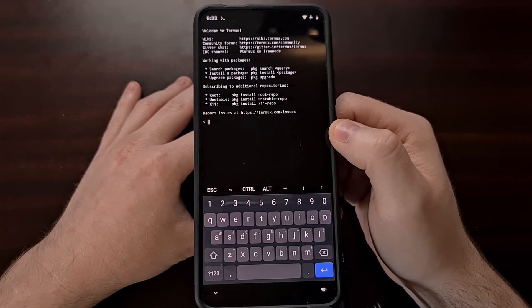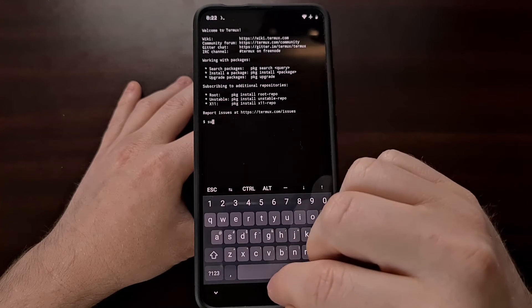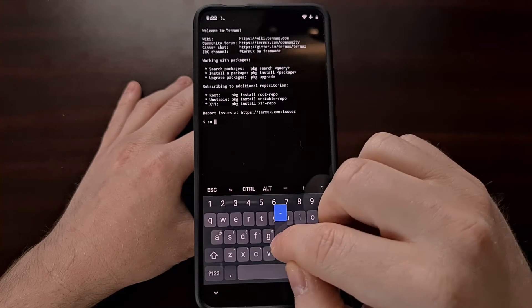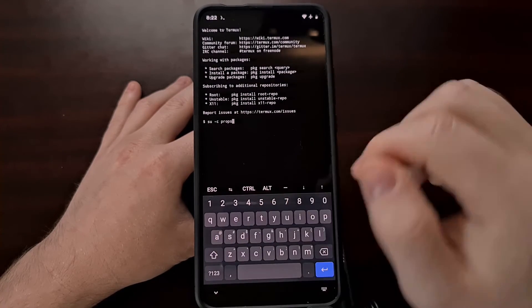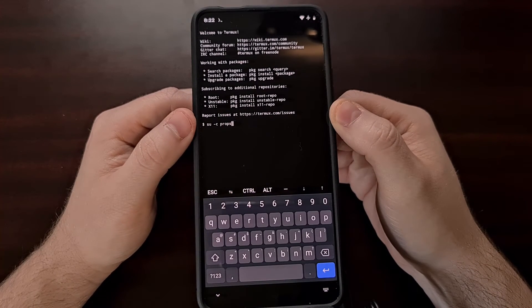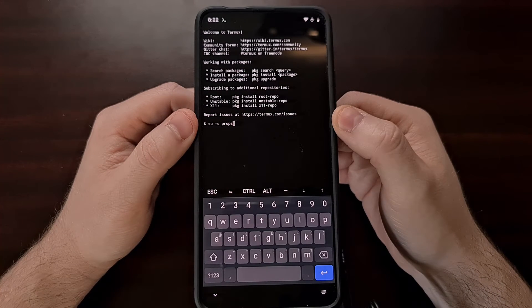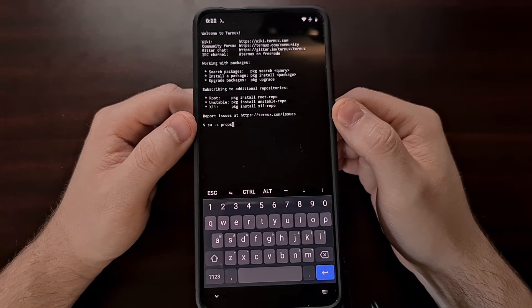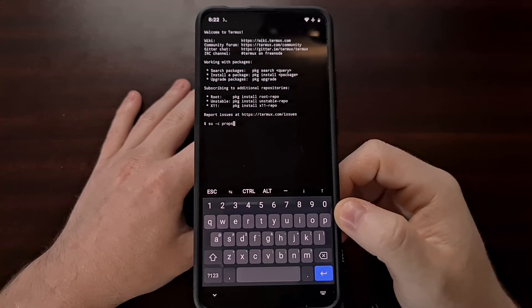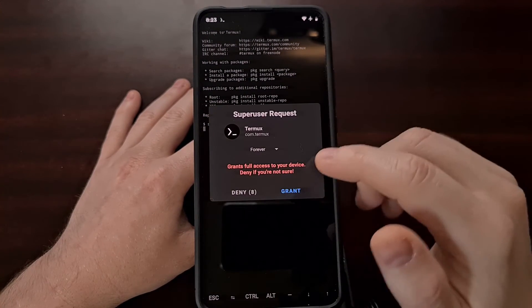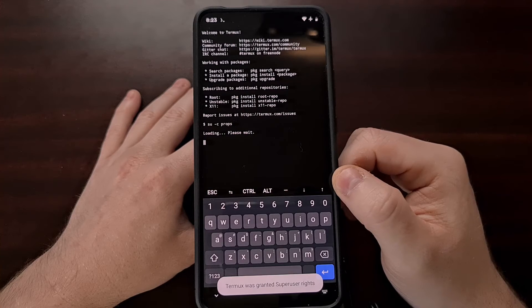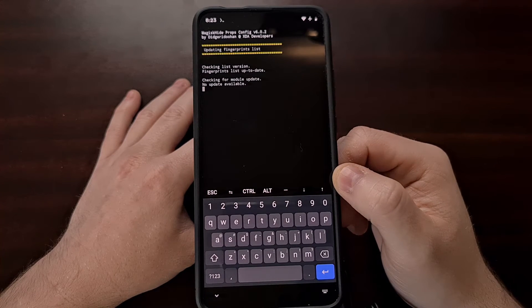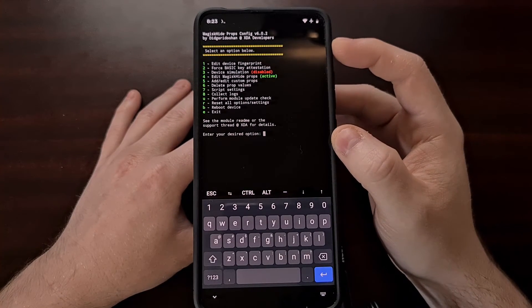We just need to initiate that module using the su -c props command. So again we're either typing this su -c props command in a terminal app or we are doing it in an ADB shell prompt. So once you have that typed out we're going to press enter. Since we typed su at the beginning it's going to bring up a super user request. We're going to grant that and then it's going to take us to this menu screen.